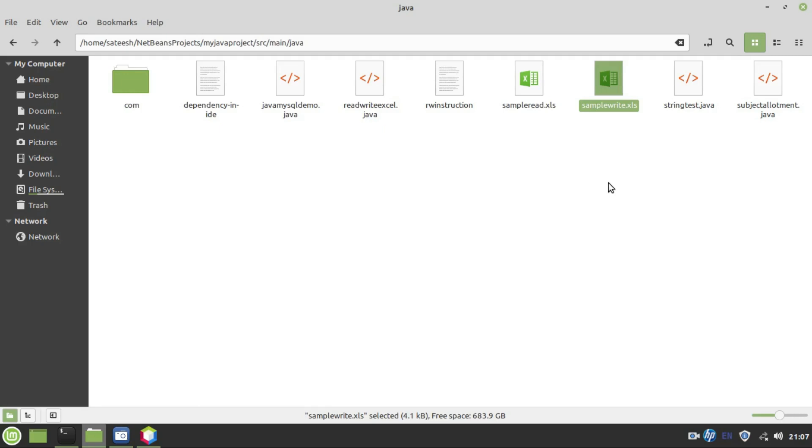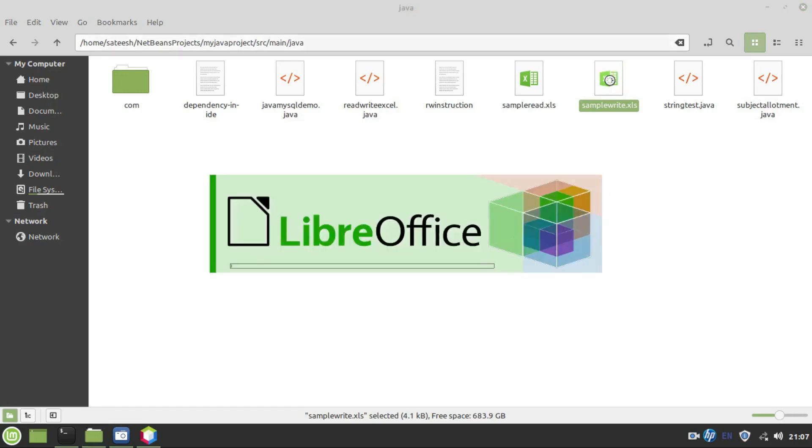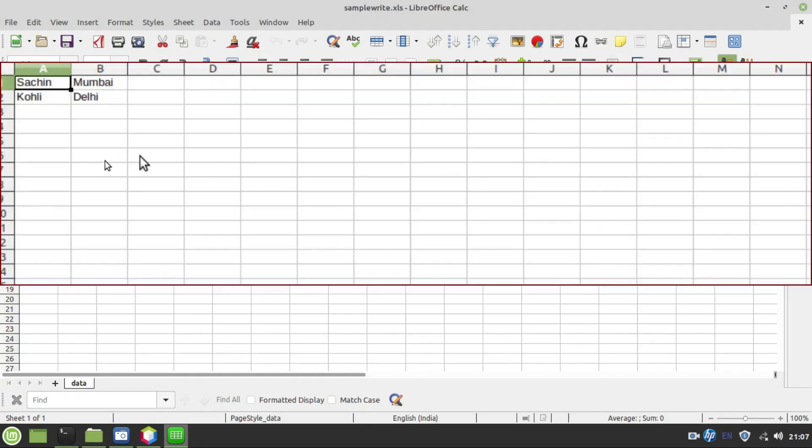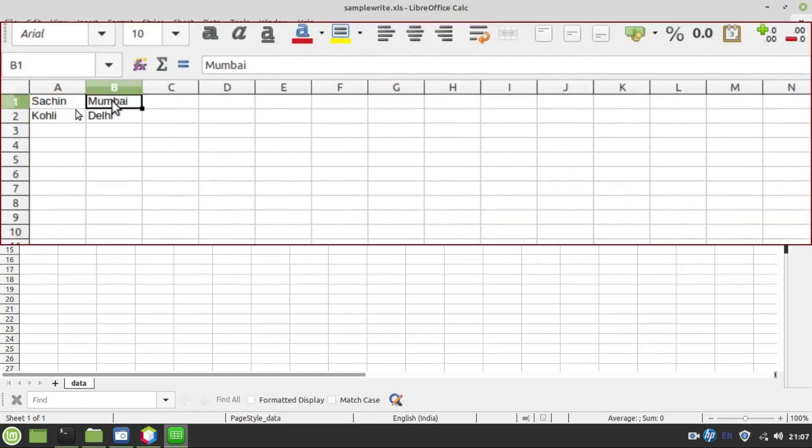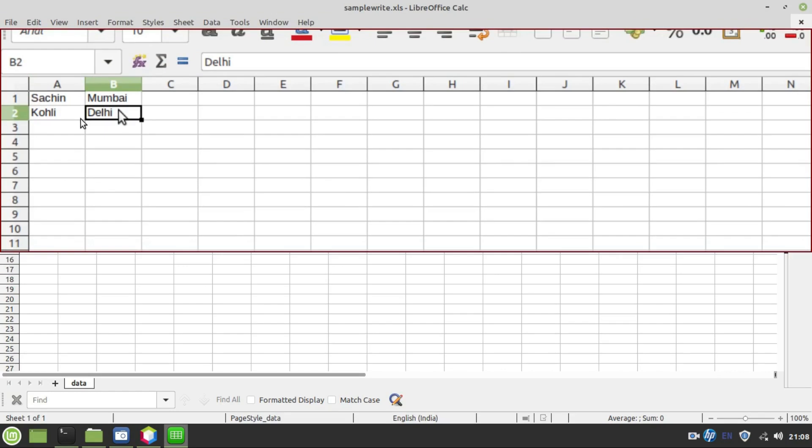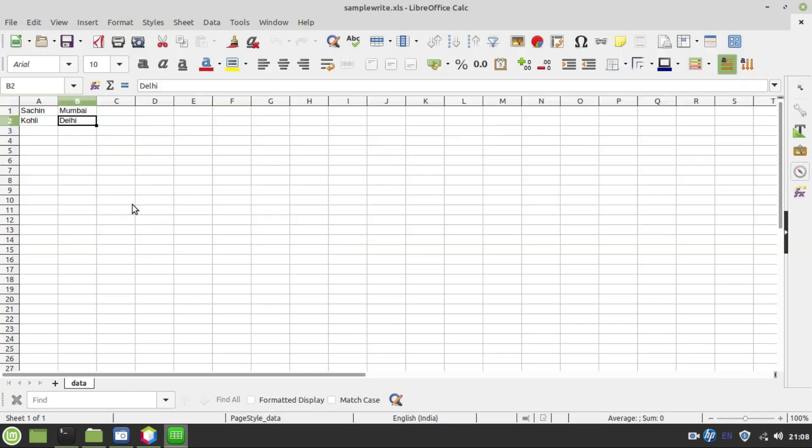This file is used for write operation. Before execution this file was empty. Now let's see whether we got the data or not. We got data successfully. You can see that Sachin, Mumbai is a city name, Kohli, Delhi is a city name, that's all guys.